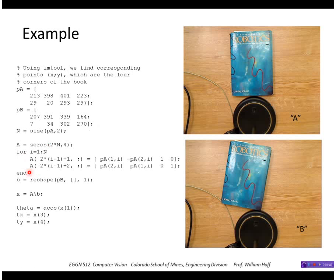This loop fills the array A. Each point generates two rows of that matrix: the first row has the x coordinate, minus y, 1, and 0; the second row has the y coordinate, the x coordinate, 0, and 1. This puts the B points into a one-dimensional vector. We solve for that using the pseudo-inverse, and then we can extract the parameters we're looking for from x.